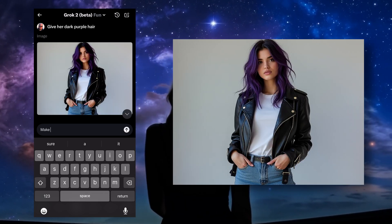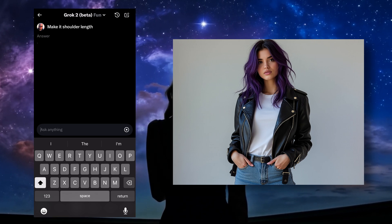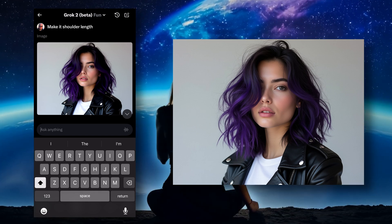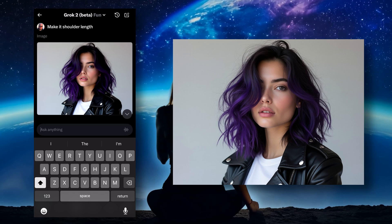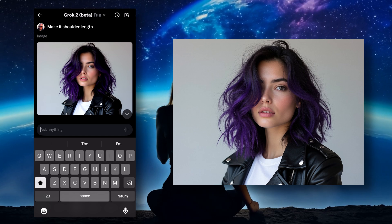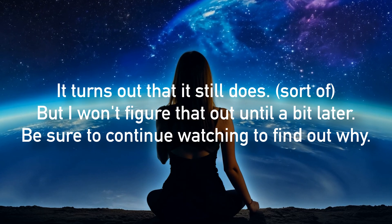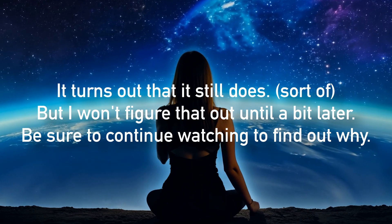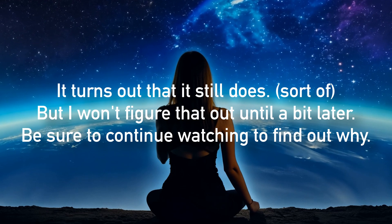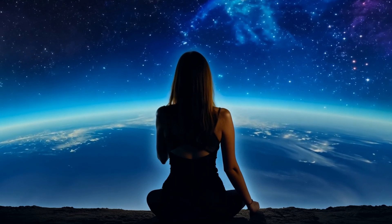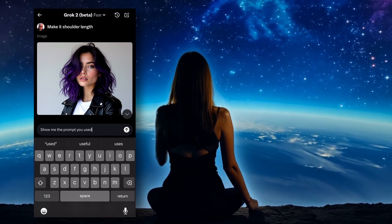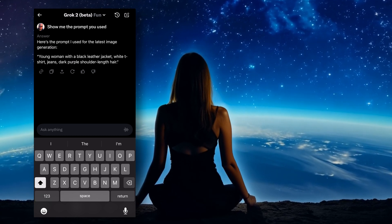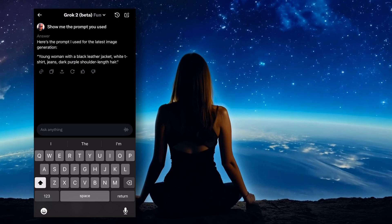Moving on, let's give her dark purple hair — done. I'd like it a bit shorter, so let's make it shoulder length. The great part here is that because I just changed the hair, I can just say 'make it shoulder length' and it understands what I'm referring to. Sometimes Grok is super smart and sometimes, well, not so much. One thing that's annoying is that when I first started using this it would tell you the updated prompt every single time you updated the image — sadly it doesn't do that anymore, and if you want to know the prompt being used, you have to ask, which uses up one of your 50 interactions.